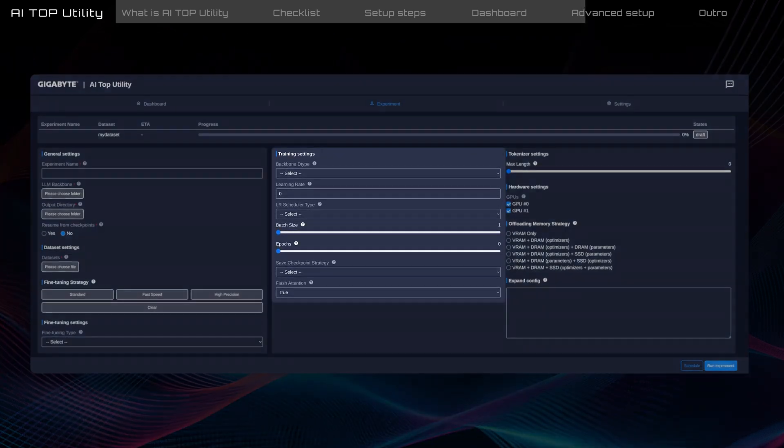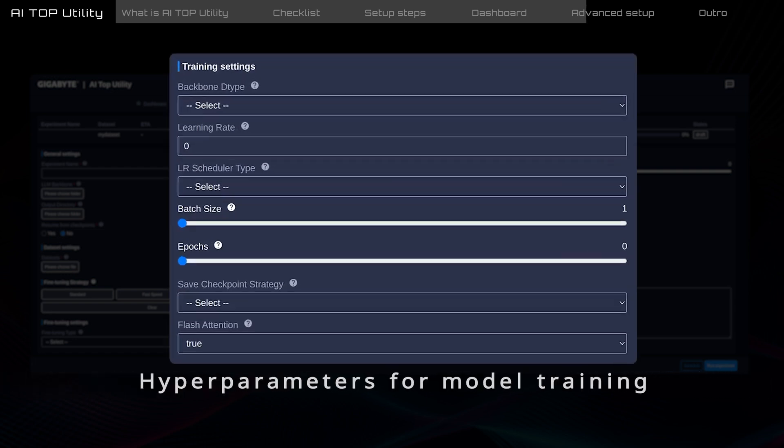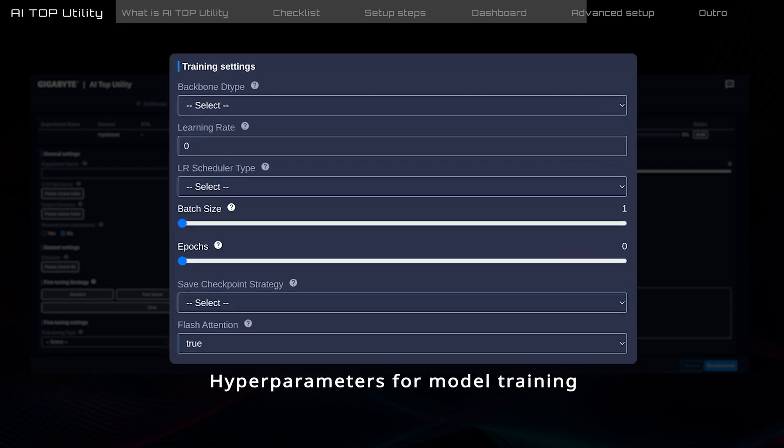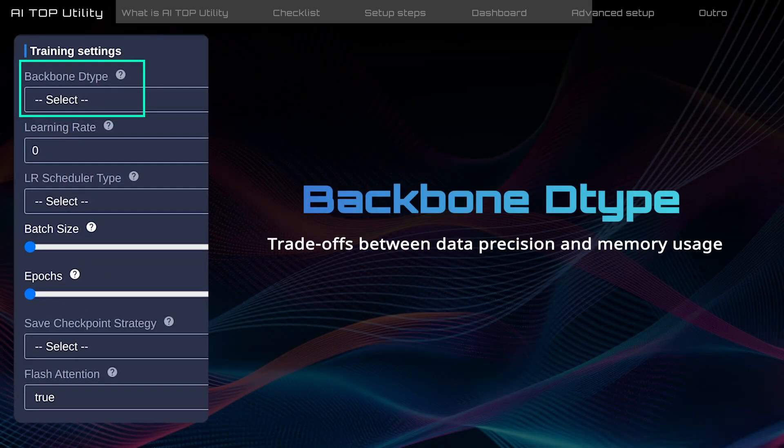In the training settings, you can adjust hyperparameters to control how the model behaves and performs during training. These settings directly influence how effective and efficient the fine-tuned model is for specific tasks.